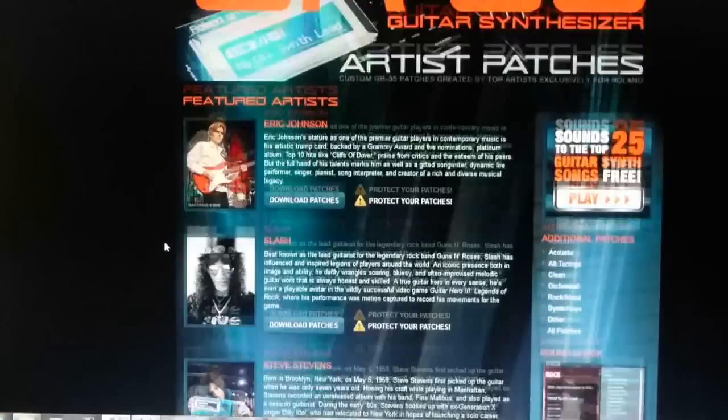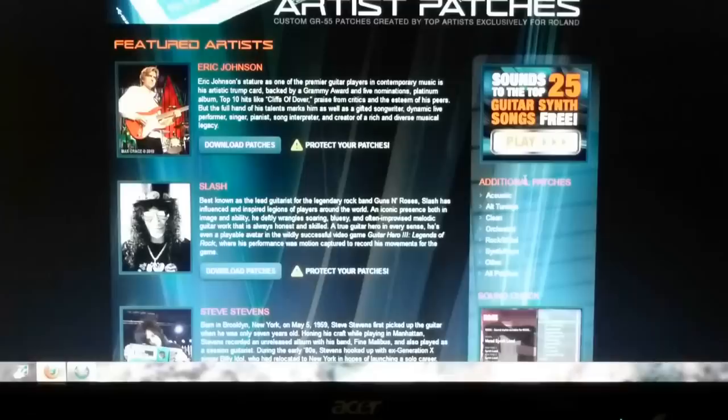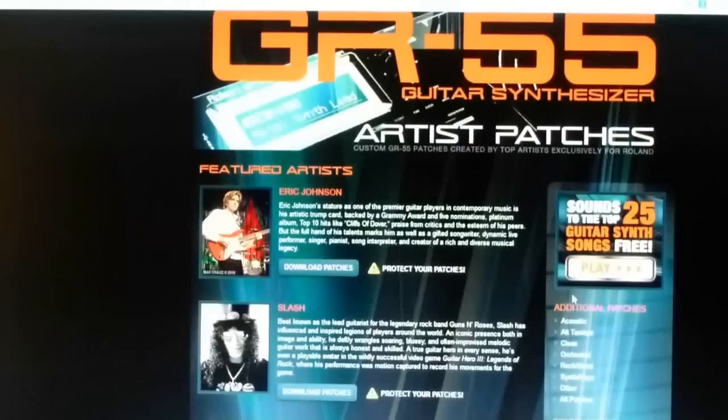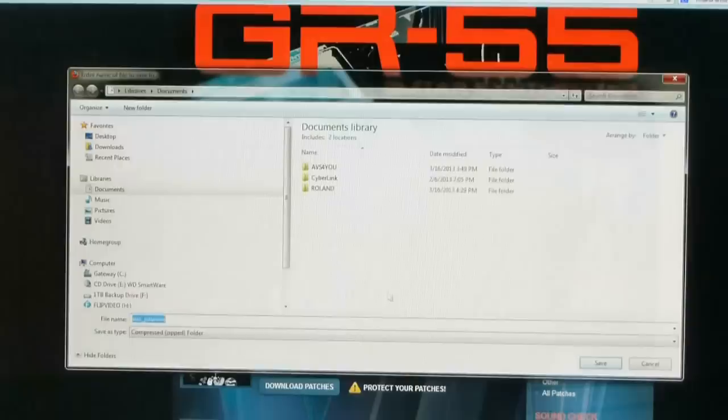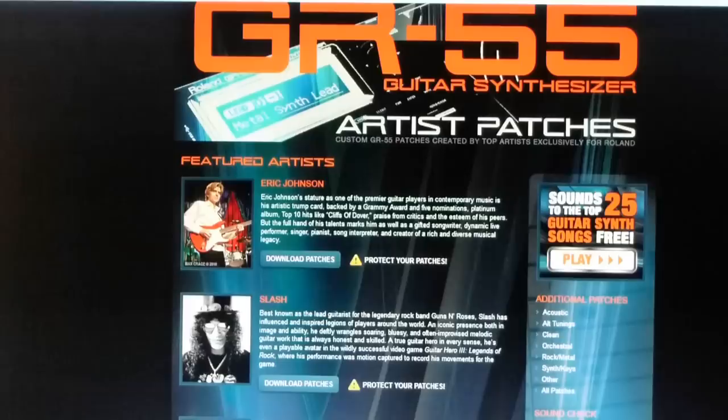You can see you've got Eric Johnson, Slash, Steve Stevens, Jeff Loomis, Gary Willis, Robert Marcello patches available. Plus an additional kind of a generic patch bank over here on the right-hand side of the screen, which gives you somewhere around 30 or 40 kind of random patches for you to use. So let's just do an example here. We'll start with Eric Johnson and simply click on the download patch link and we'll save that file. We're just going to put it right in our documents folder.